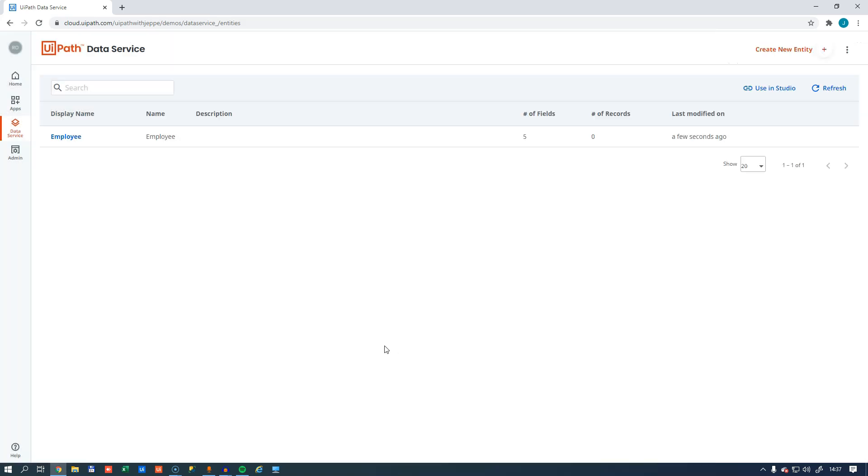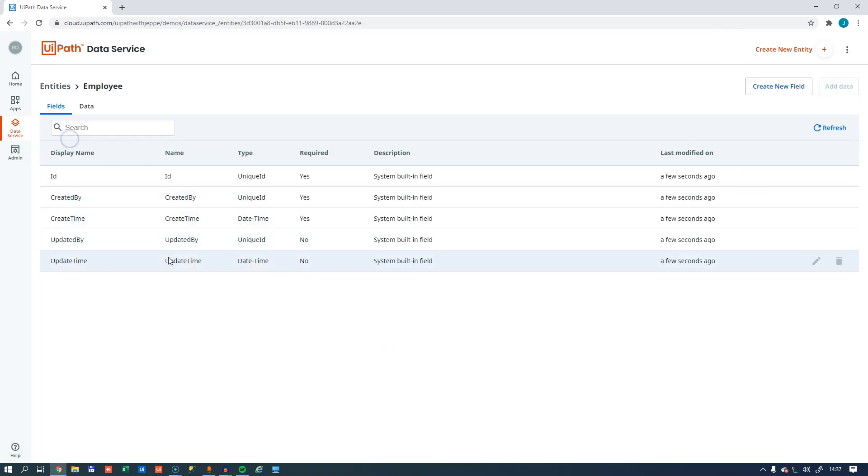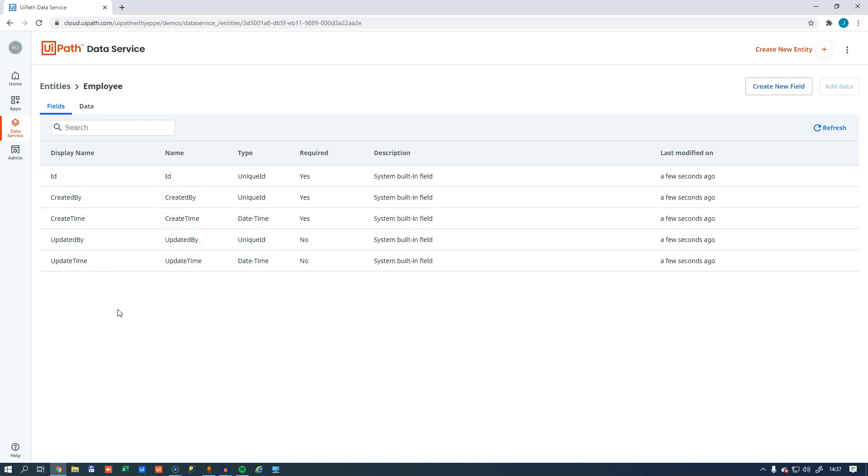When we create the employee entity, if we click on it, we can see that it comes with some predefined fields, one for an identification, and four fields for when and by whom the record was updated and created.